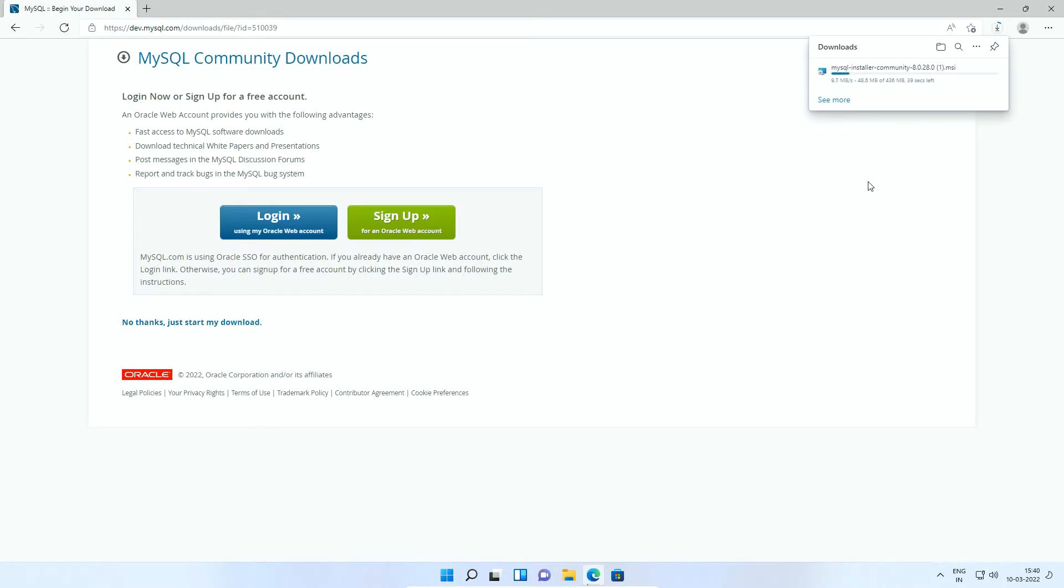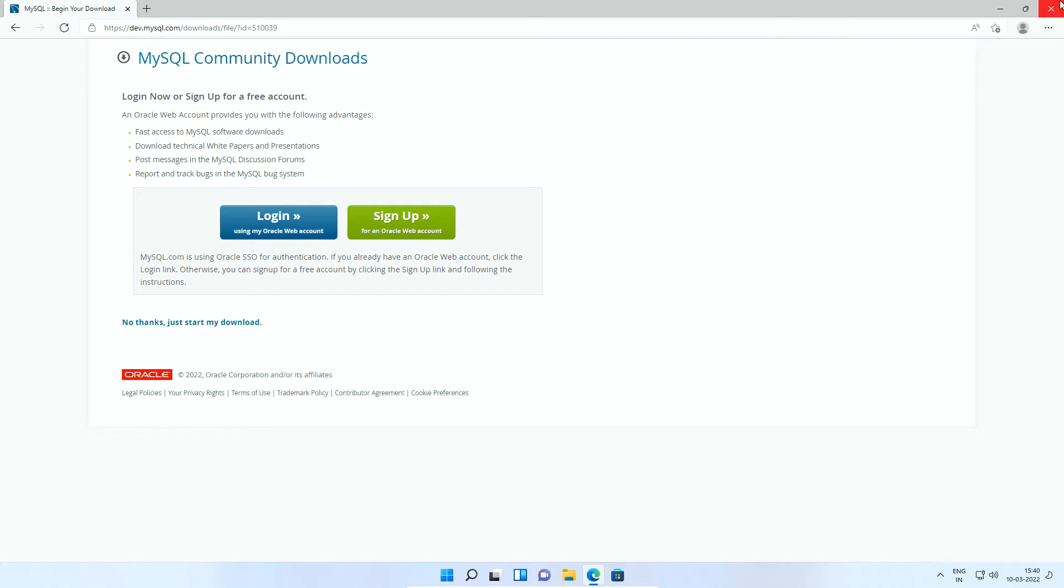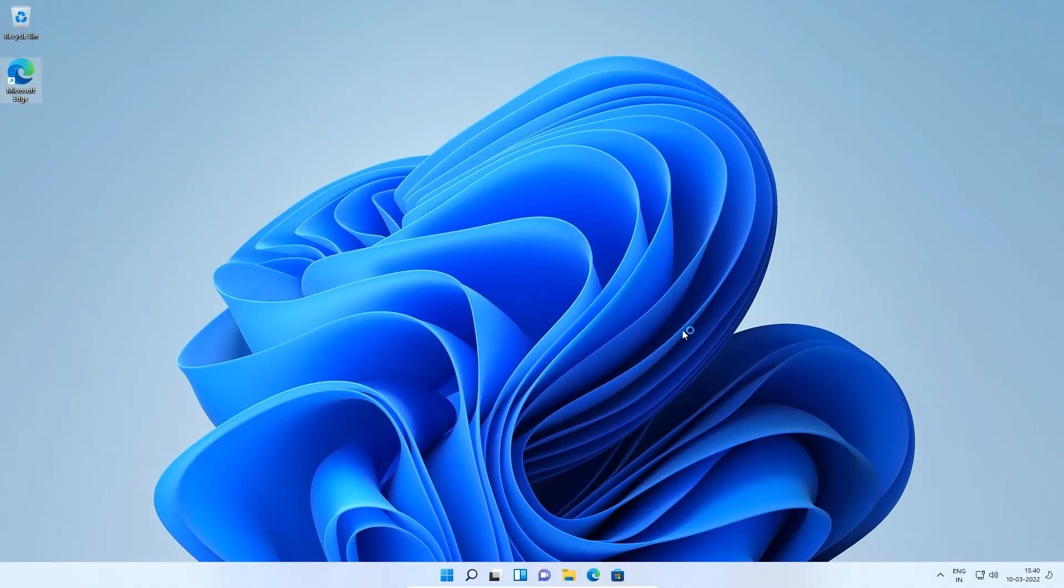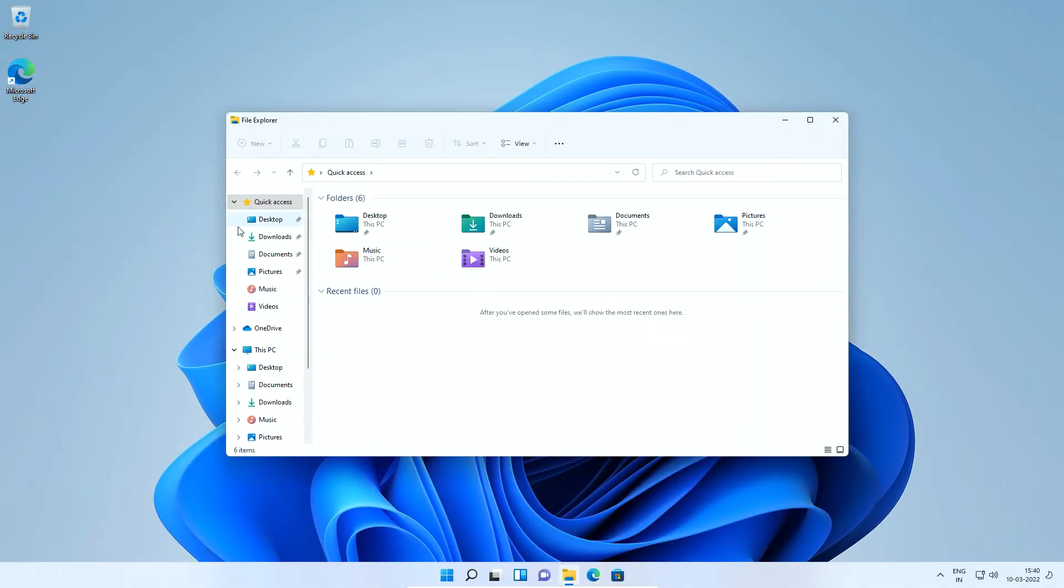To save some time, I already have downloaded the file in my downloads folder. So I will cancel this download and go to my downloads folder. Now let's start with MySQL installation.